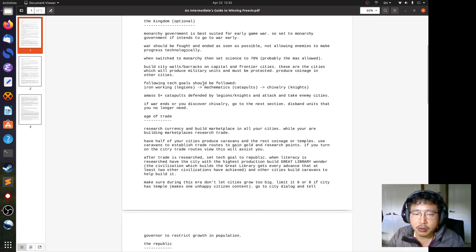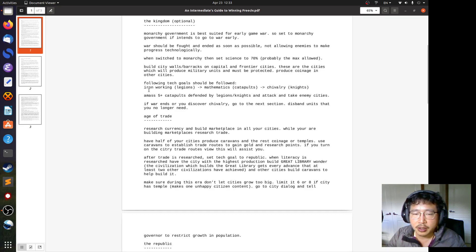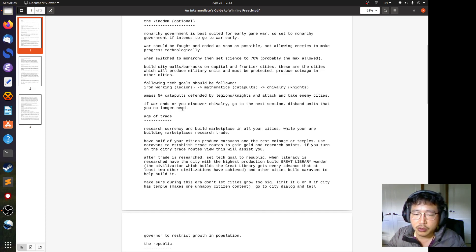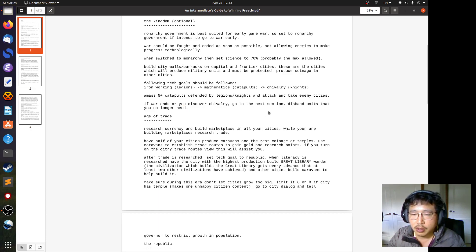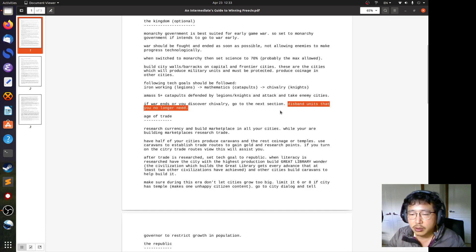Following technology goals should be followed. Iron working, so you get legions. Mathematics, so you get catapults. And chivalry, so you get knights. So this is the plan. Amass at least five catapults defended by legions or knights and attack and take enemy cities as much as you can. If the war ends or you discover chivalry, then go to the next section, the age of trade. And this is interesting. It advises us to disband units after the war. So you might think all the effort and money that you invested to build up the army, but it advises us here to disband them when you finish fighting.